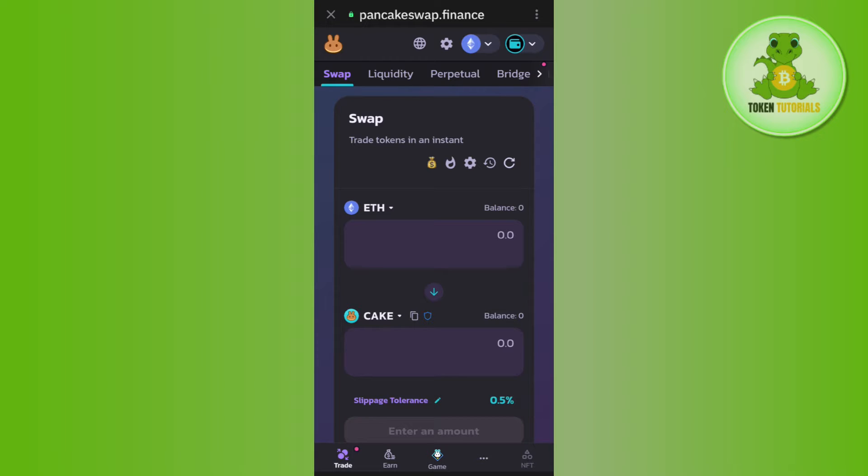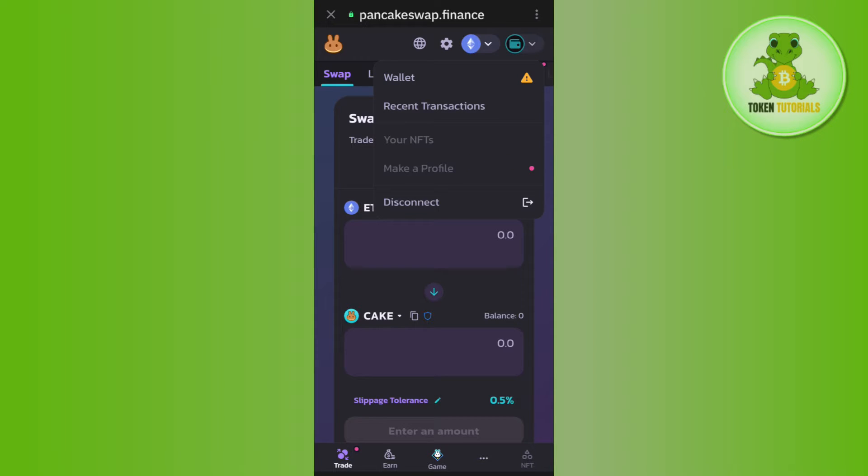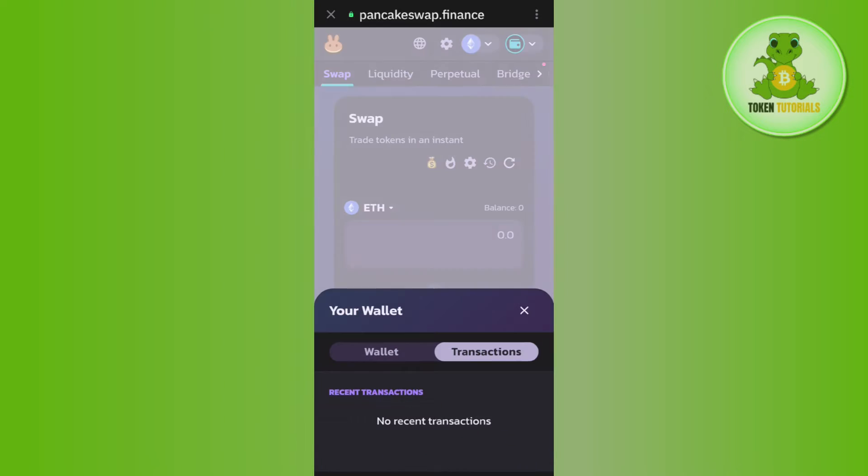Then you need to tap on this drop arrow button and after that, you need to tap on recent transactions. Once done, you will be able to see all of the recent transactions that you have made on Trust Wallet in this section.